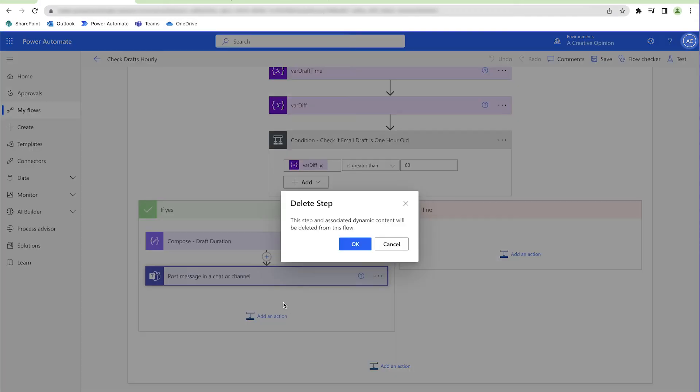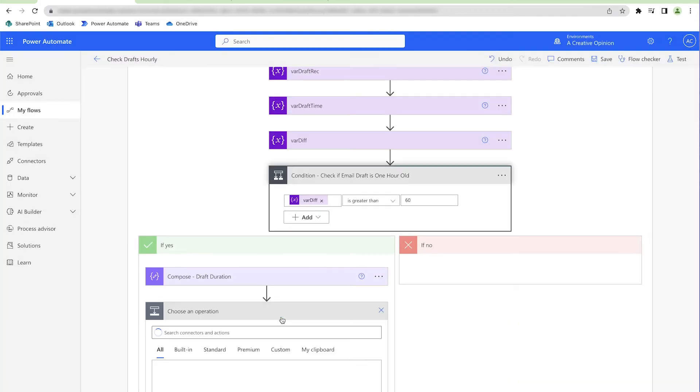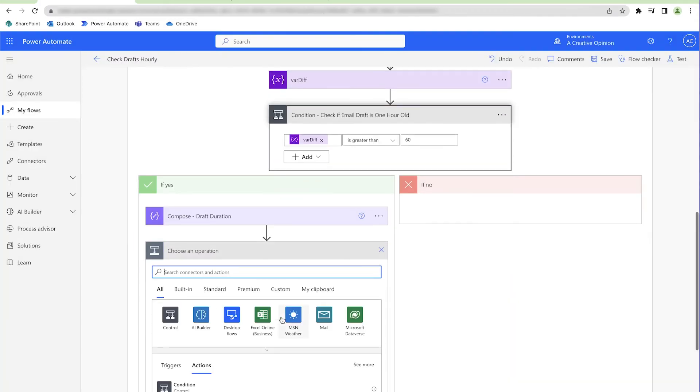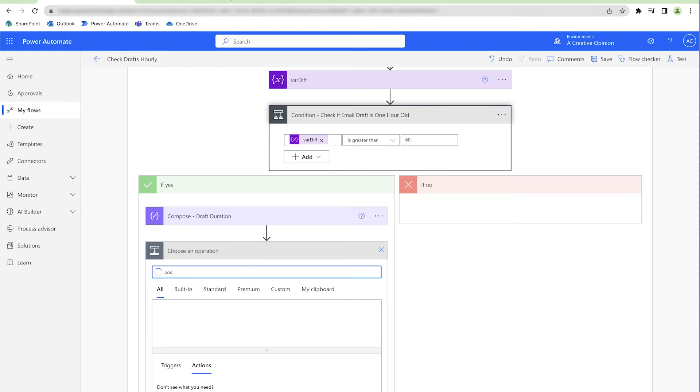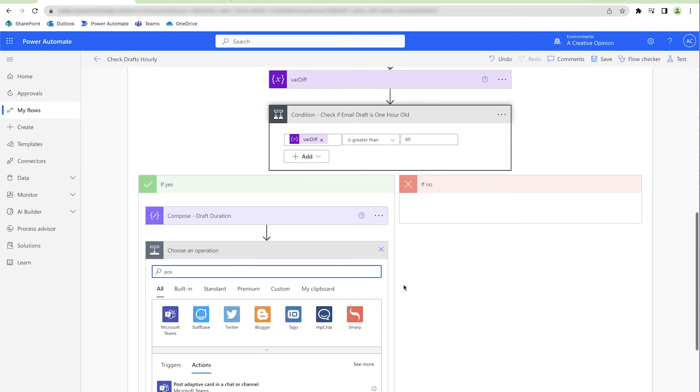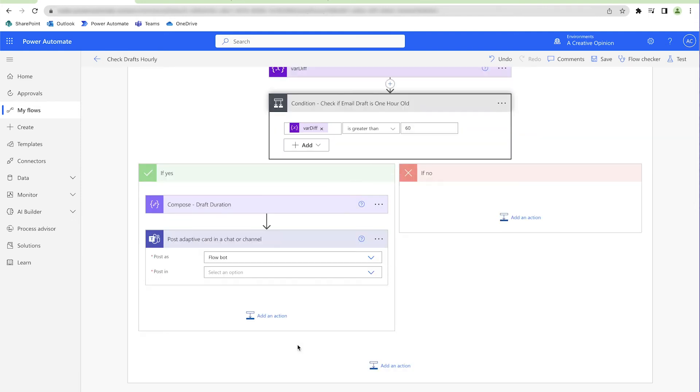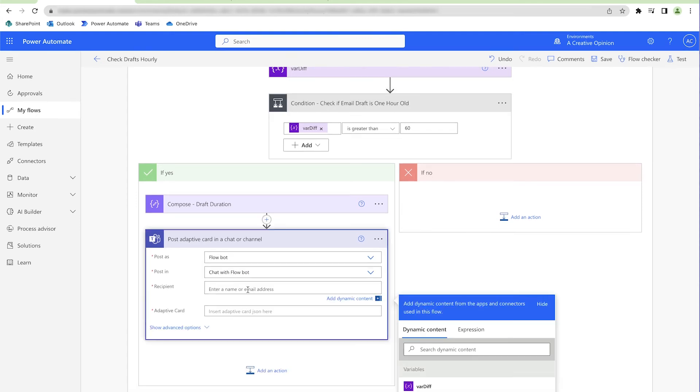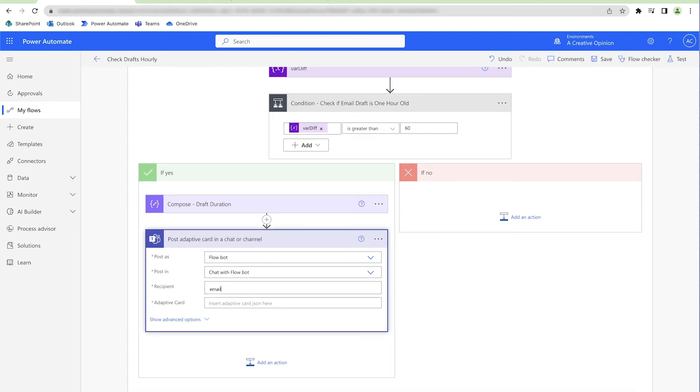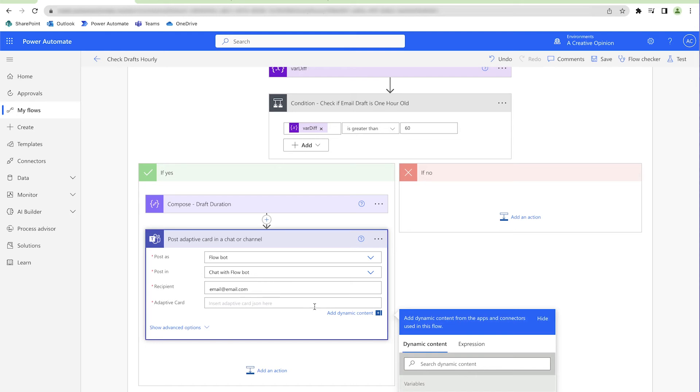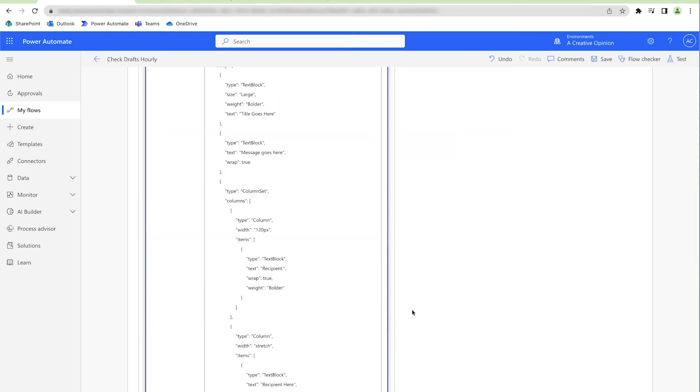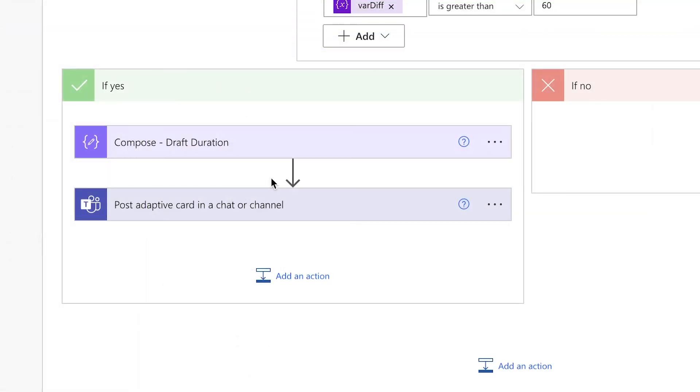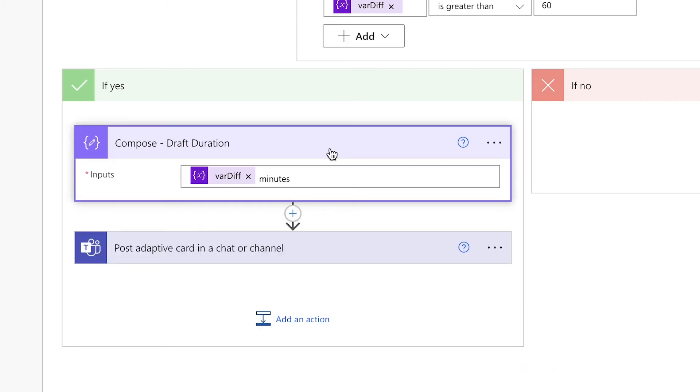I'm going to take the code from the Card Payload Editor and copy it. I'm going to edit my current flow by removing the Post Message action and replacing it with the Post Adaptive Card action. We're going to post it as the FlowBot in the chat with the FlowBot. Insert your email address and paste the JSON you copied from the Adaptive Card Designer here. Instead of inserting all the content into the Adaptive Card action, I'll use a few additional Compose actions to keep things organized and make it easier to edit rather than having to mess around with the JSON. First, I'm going to adjust the Draft Duration action, and this will hold the card content instead.